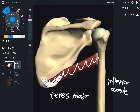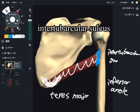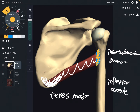The insertion is on the humerus, specifically at the intertubercular groove, which is on the slightly anterior part of the humerus. This is very important to understand the function of teres major.